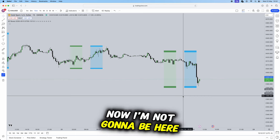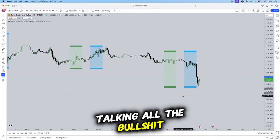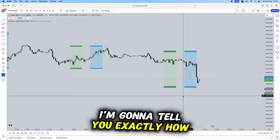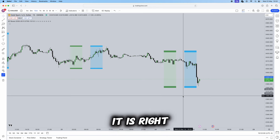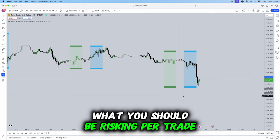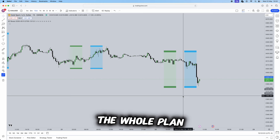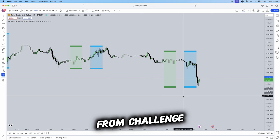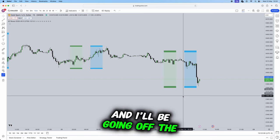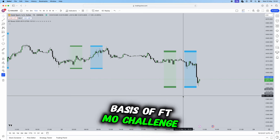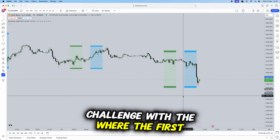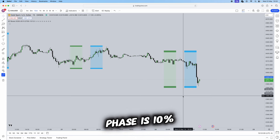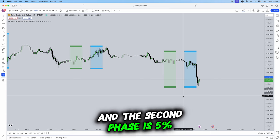Now I'm not going to be here talking all the bullshit, I'm going to tell you exactly how it is, what you should be risking per trade, the whole plan to actually pass a prop firm challenge. I'll be going off the basis of FTMO challenge where the first phase is 10% and the second phase is 5%.